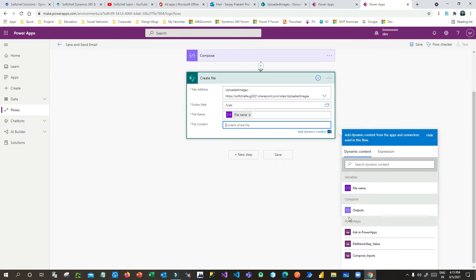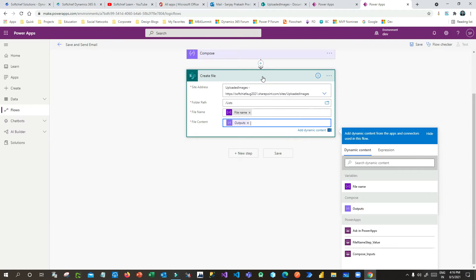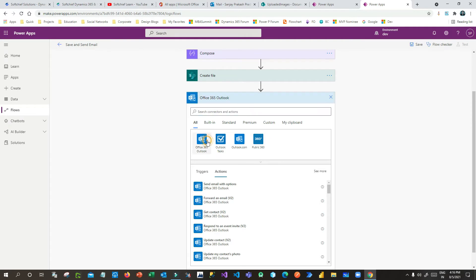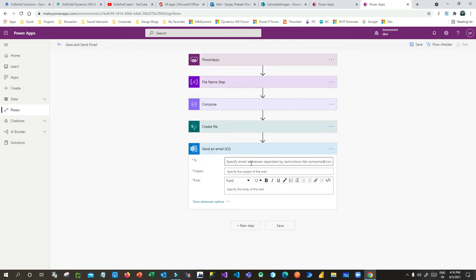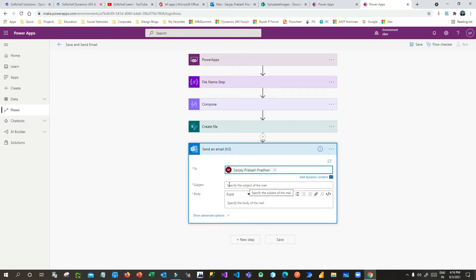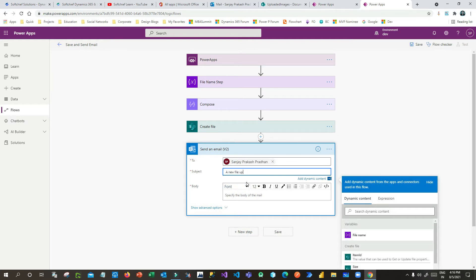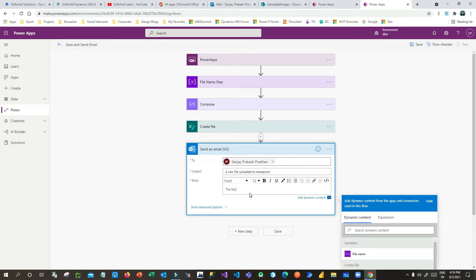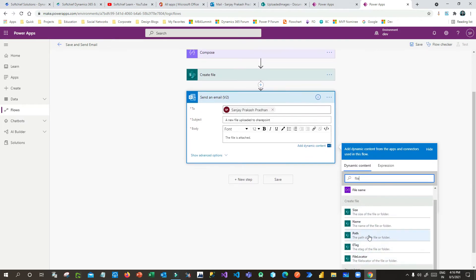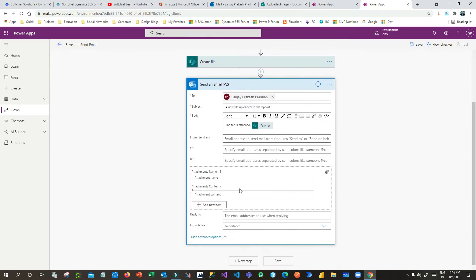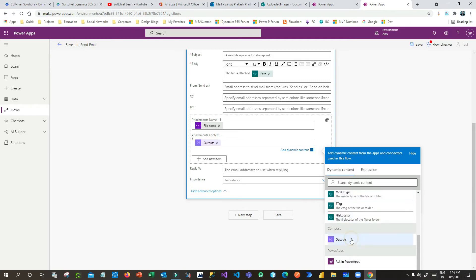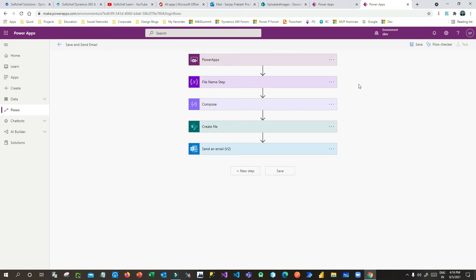The file name is passed as a variable, and the file content is the output of the Compose step. Next, I want to send an email using Outlook, so I'll use the Office 365 Outlook connector and click 'Send Email'. I'll specify my email ID, set the subject as 'A new file uploaded to SharePoint', and in the body mention the file name. For the attachment, set the attachment name to the file name variable and the attachment content to the Compose output.